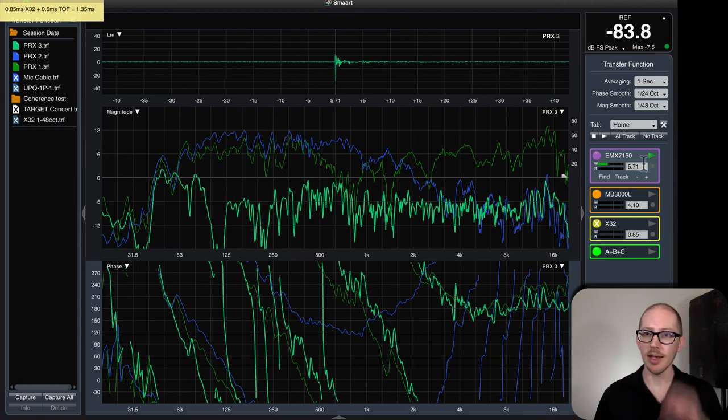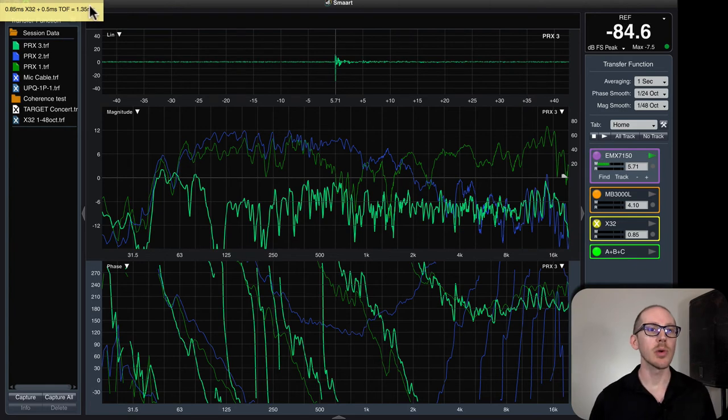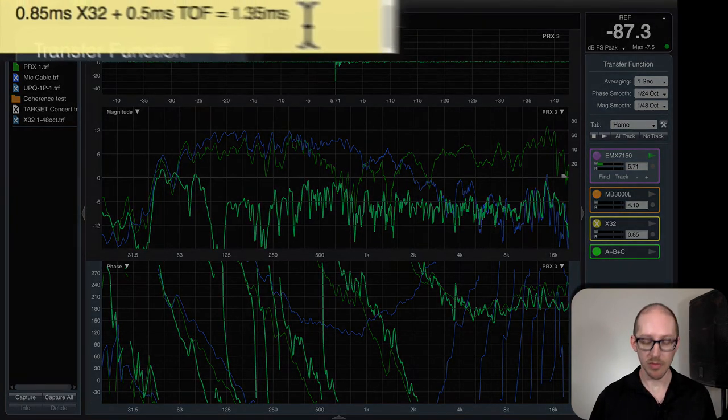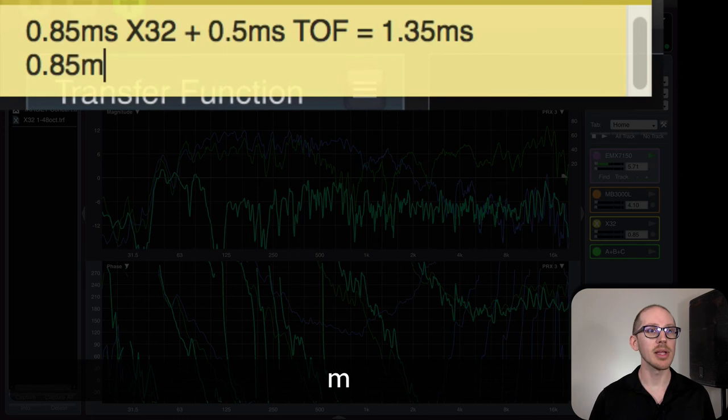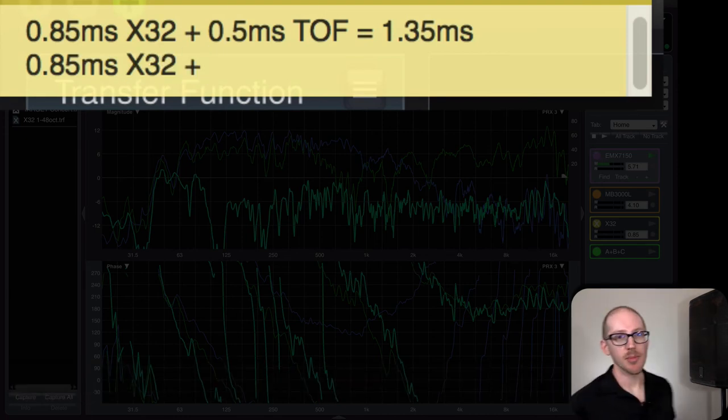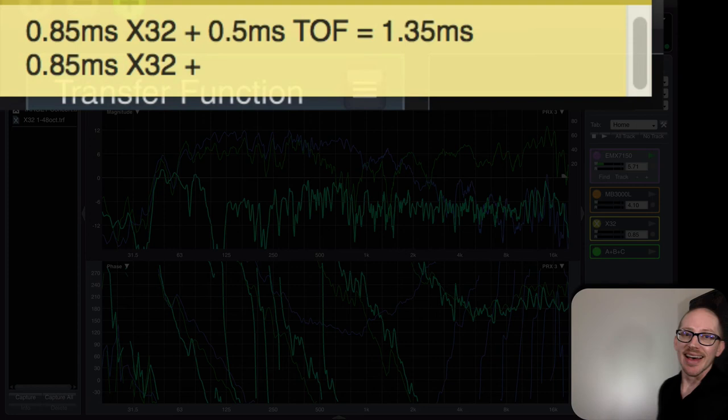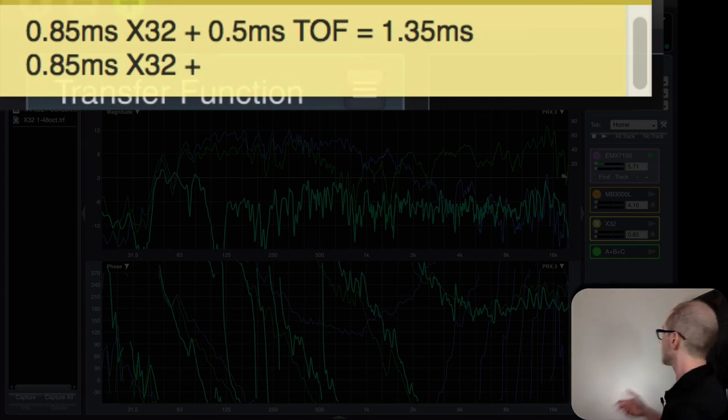So let's just do a quick estimate here. We've got 0.85 milliseconds from the X32 plus what's our time of flight now? I could get out the measuring tape or my laser distance measure, but let's just say that's about six feet. I'm just going to eyeball it.